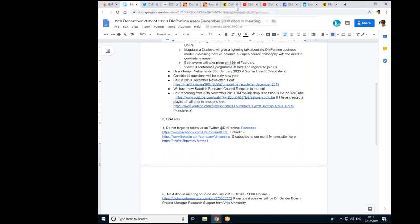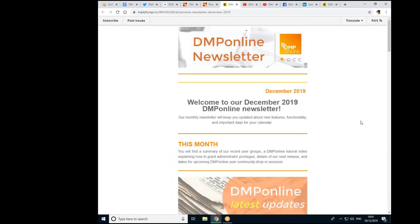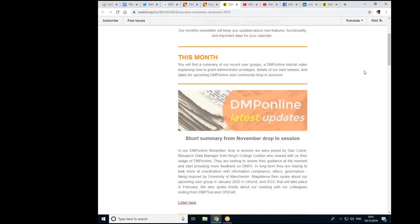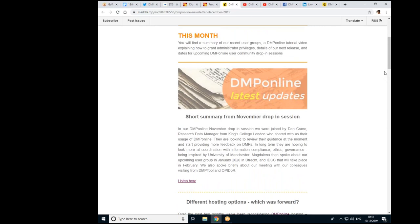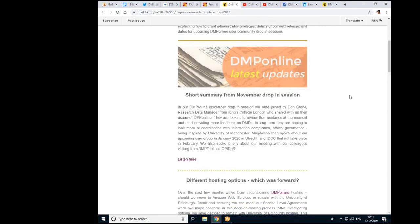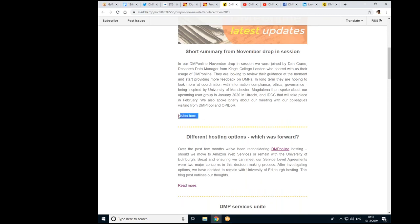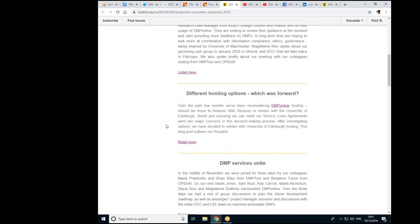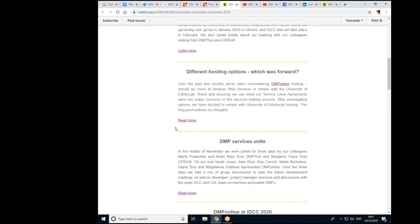For those that haven't seen it, our December newsletter is out — I've shared the link. We're sharing a short summary from the November drop-in session with a link you can follow to listen to it. Sarah has also written an article about where we have decided to host our services. We have decided we will be staying on Athena servers rather than moving to Amazon.